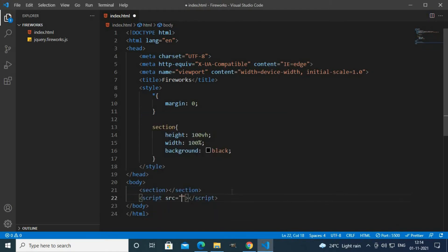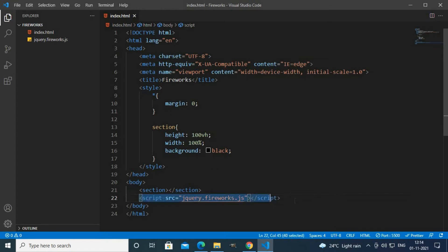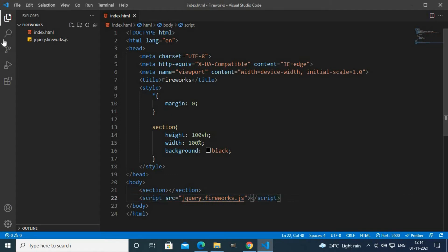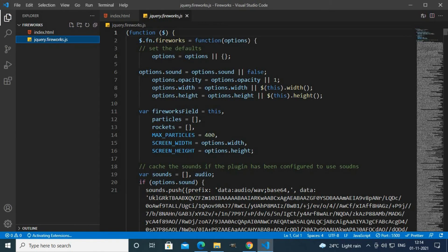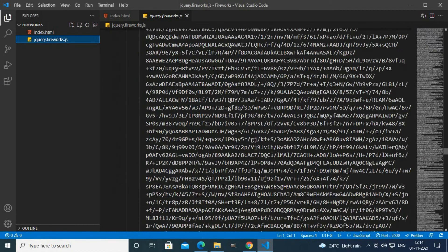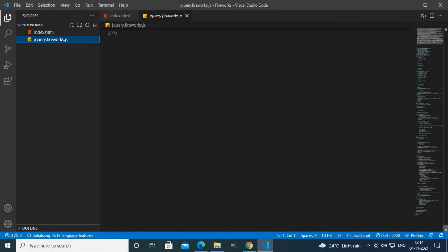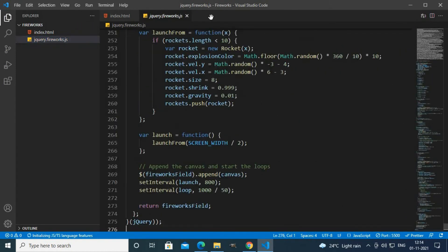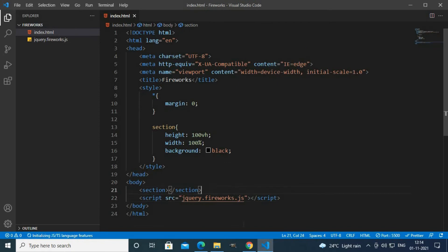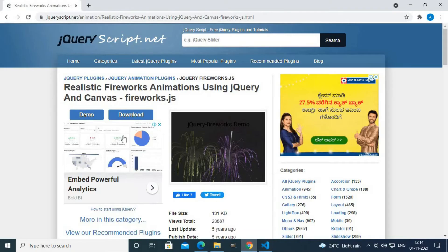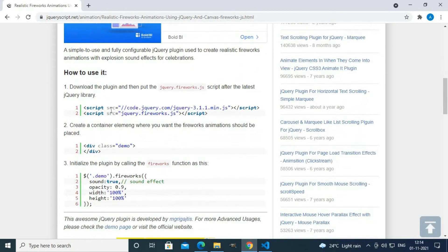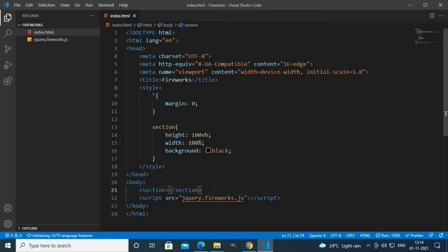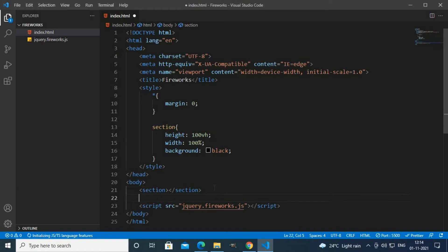Here I'll create a script tag with src jquery.fireworks.js file. Now our fireworks.js file is loaded. This file has around 276 lines. I'll copy the jQuery code and paste it here.